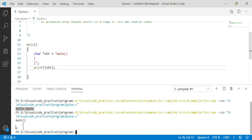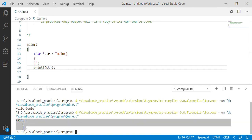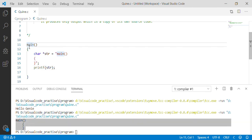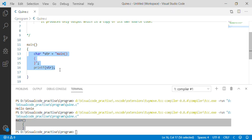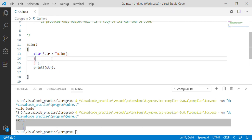As expected, we got main, open brace, and close brace. Now we have to print the statements written within the main function. Let us go back and see how to achieve this.